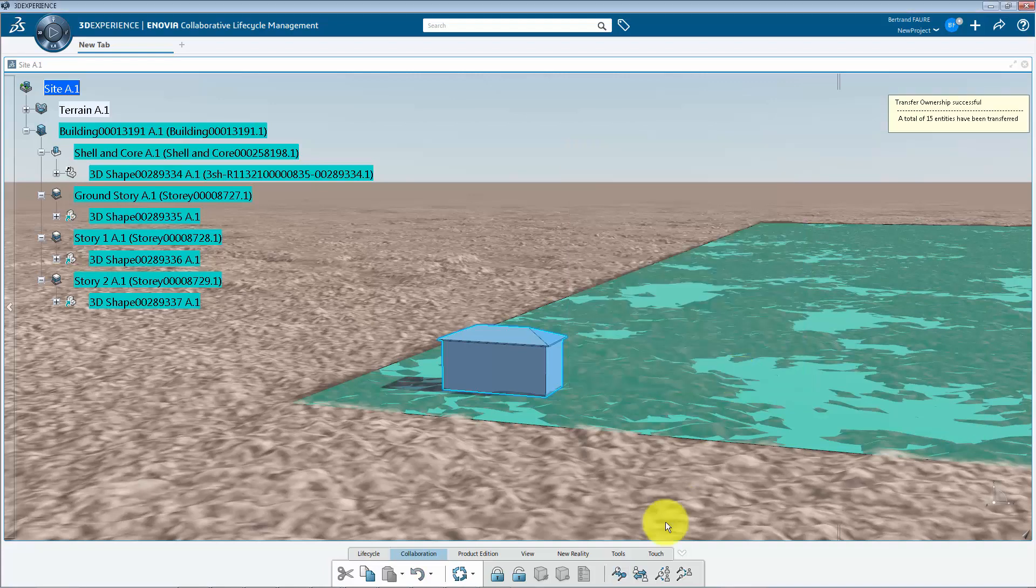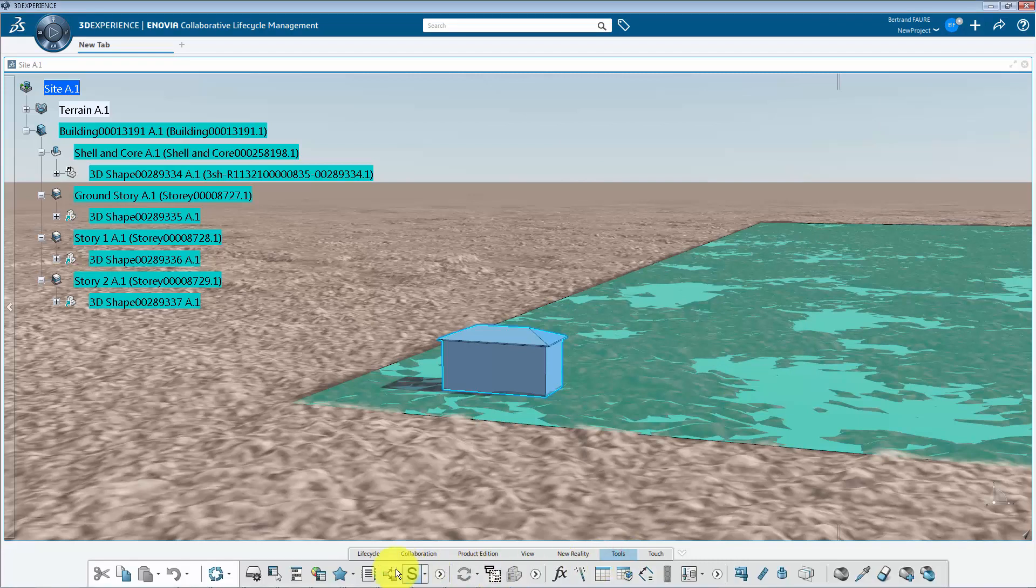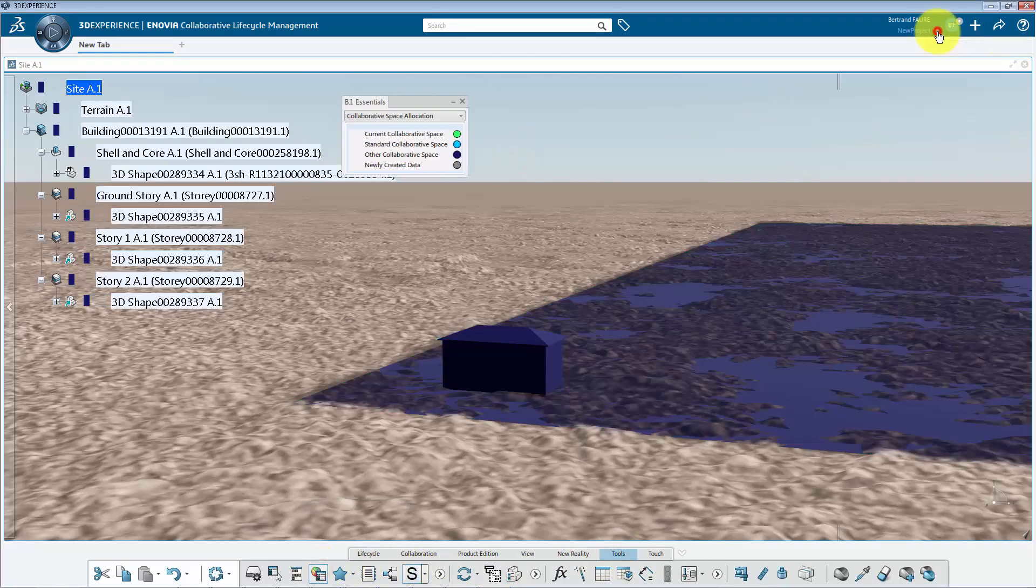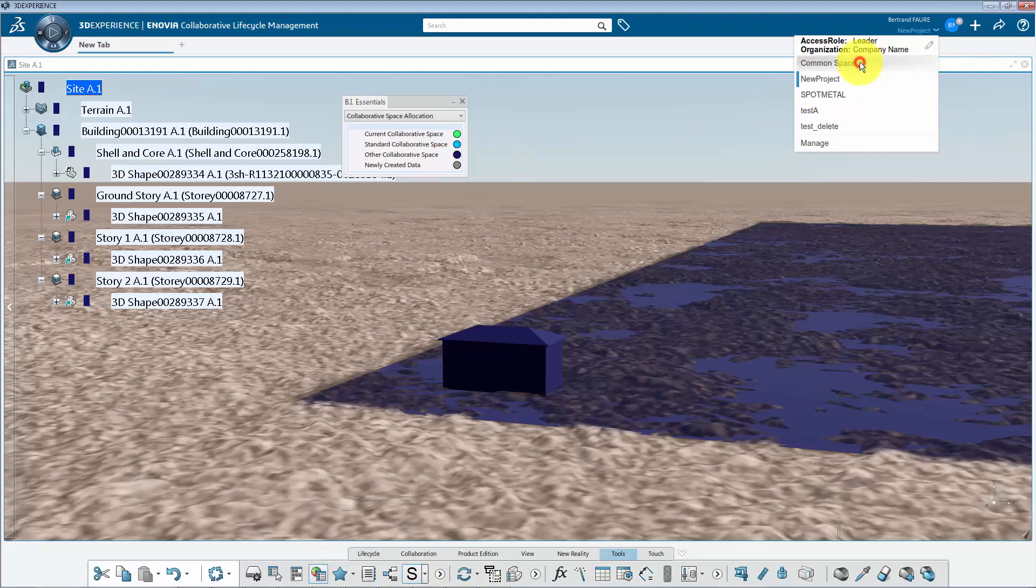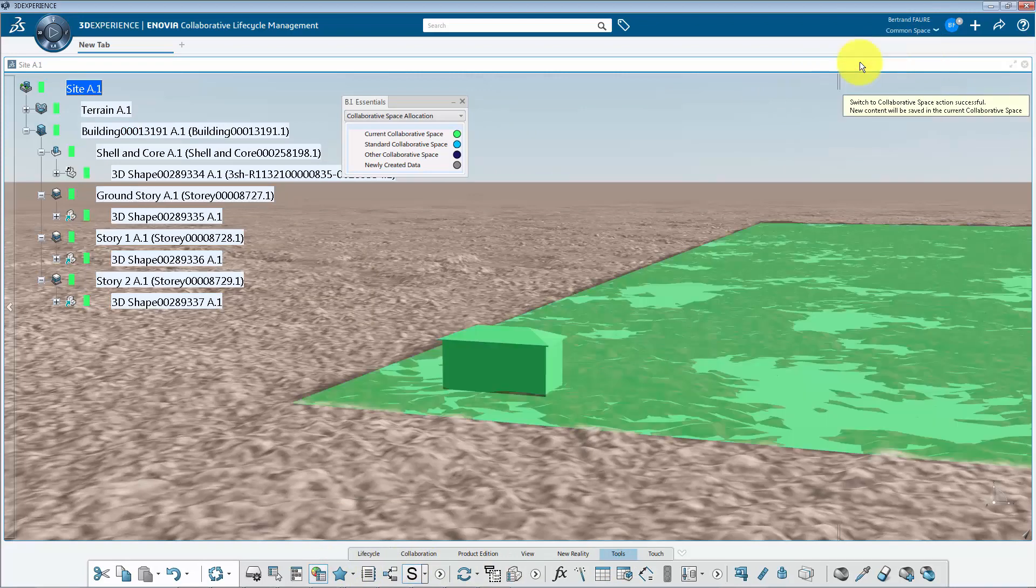If you use the BI now, you'll see all data belonging to another collaborative space. And if you switch to collaborative space called common space, you can verify that all data are stored there.